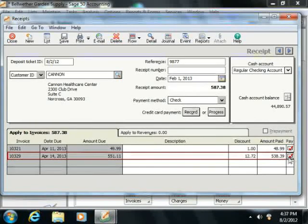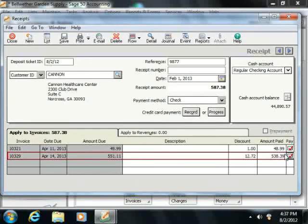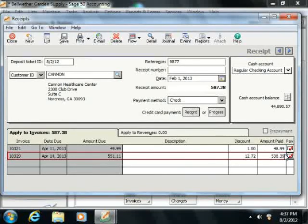Note that if you had selected a vendor ID within the receipt, then instead you see the Apply to Vendor Account tab appear below, and you use that to record vendor refund amounts.